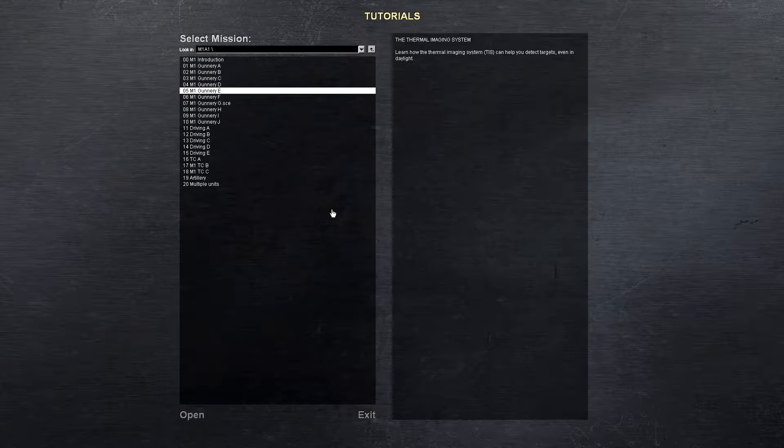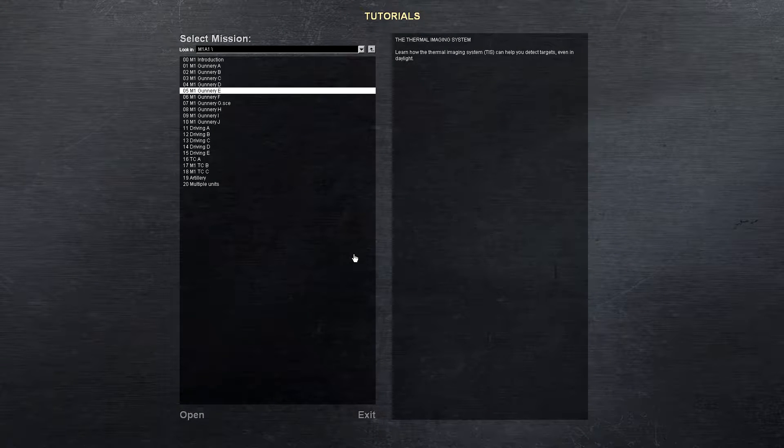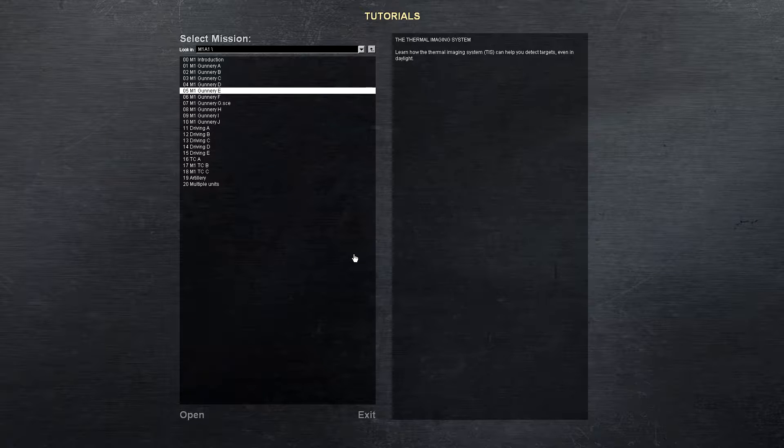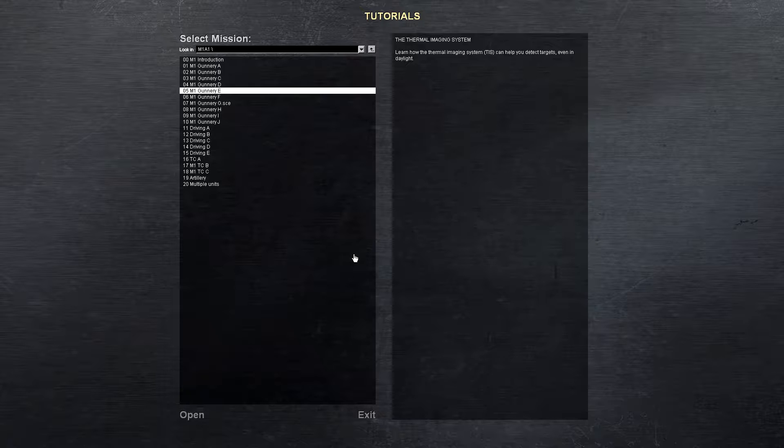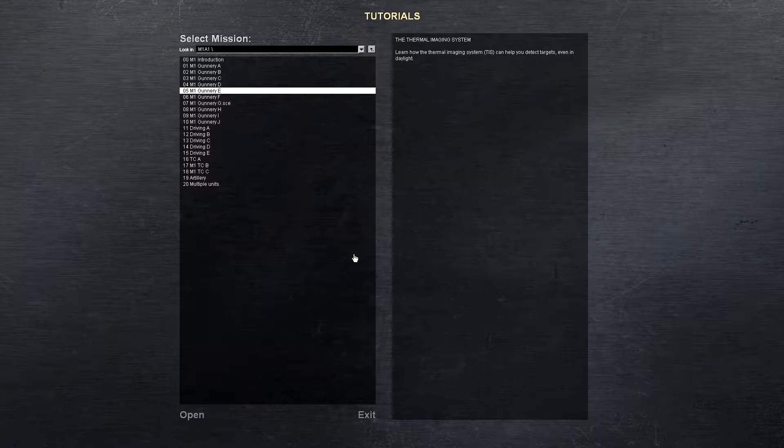Okay Digital Warriors, welcome back. We're going to continue on with our tutorials of the M1A1 Abrams main battle tank here in Steel Beasts. We're going to pick up where we left off. So we are on tutorial mission 5, which is gunnery mission E.